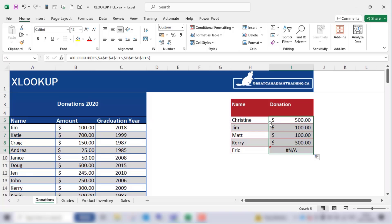Some of the advantages of XLOOKUP are that it can look to its left as mentioned earlier, it defaults to an exact match, and it also allows you to specify a range of cells instead of a column number. That makes XLOOKUP more versatile and user-friendly.